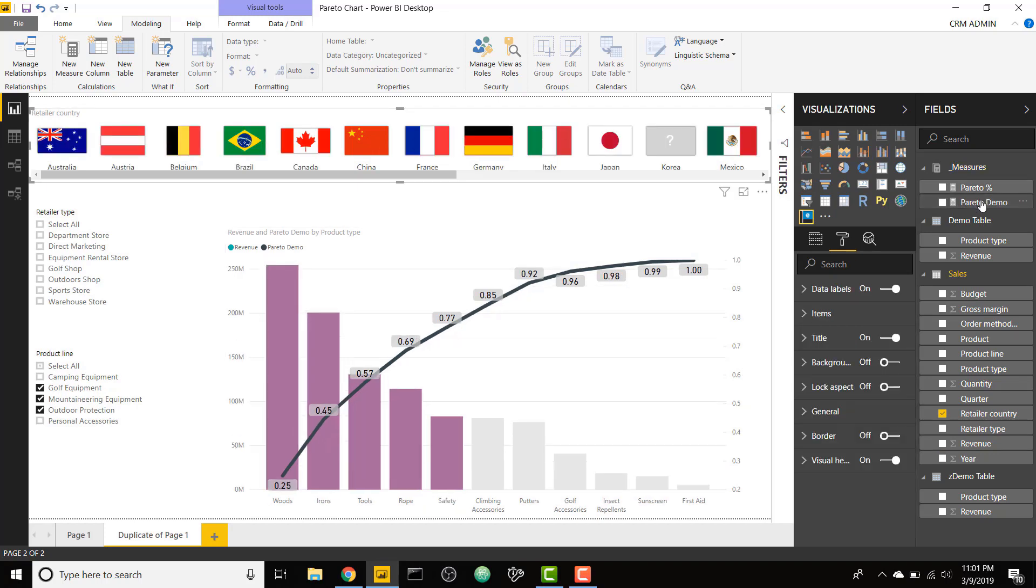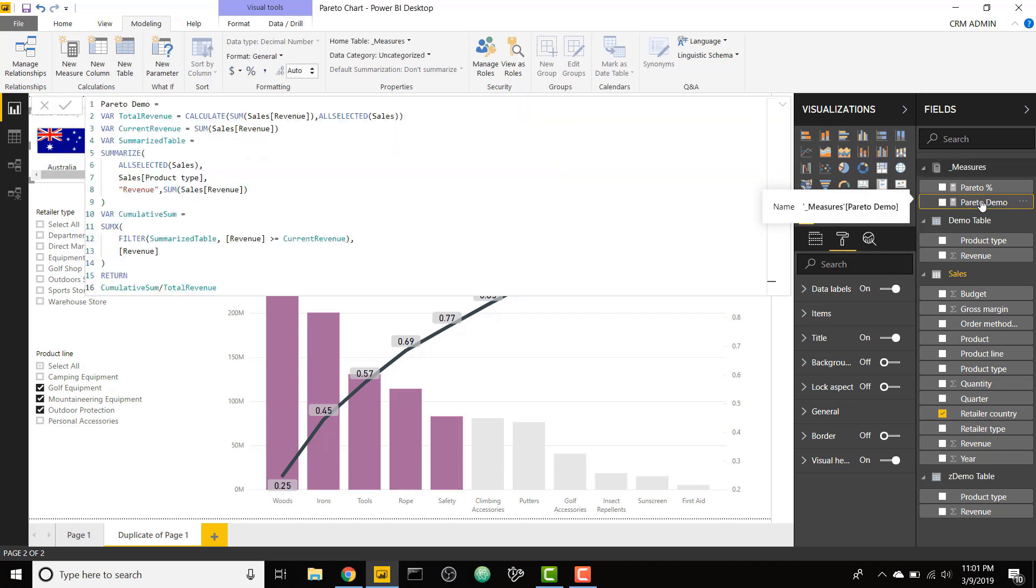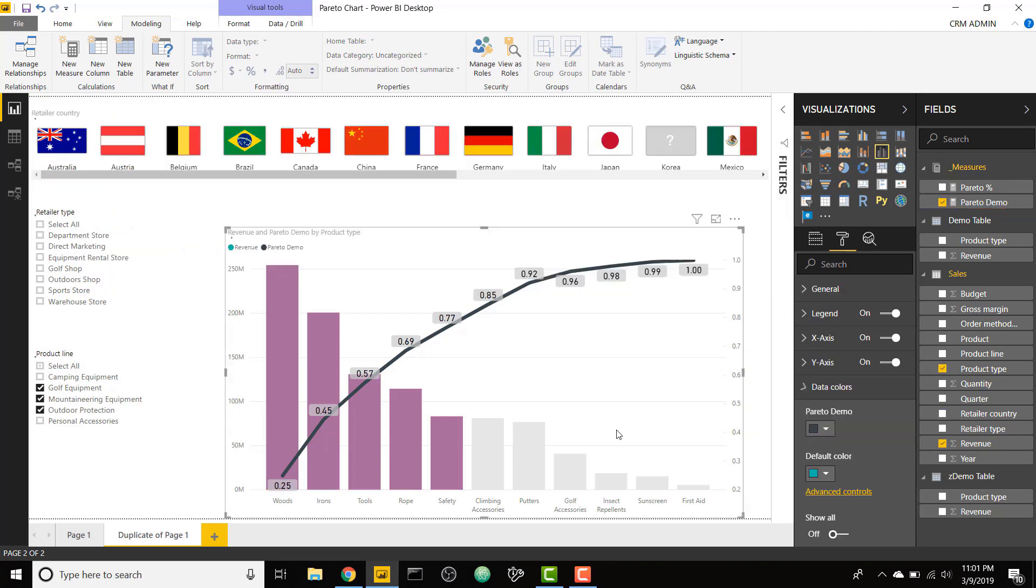I just want to make a quick note in that Pareto demo measure. We are grouping based on product type, which is what's on the x-axis. You can change this to whatever you want. If we wanted to use instead retailer type, we could group on retailer type. So that will just have to match. So that's very important.